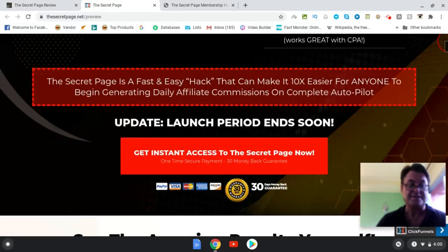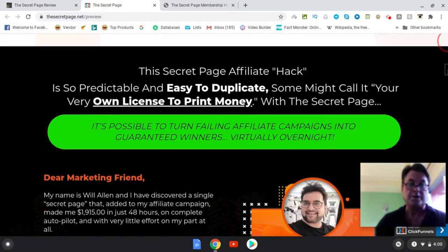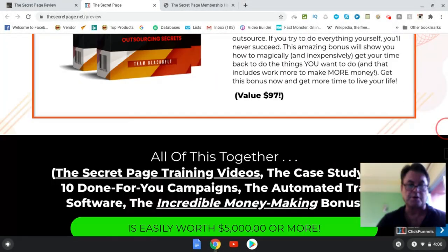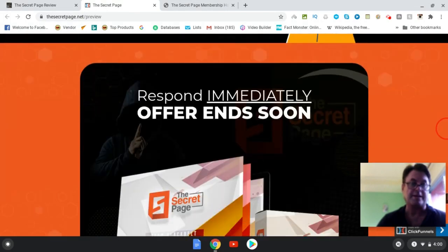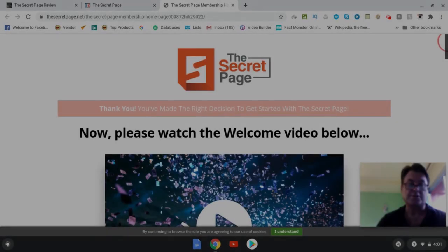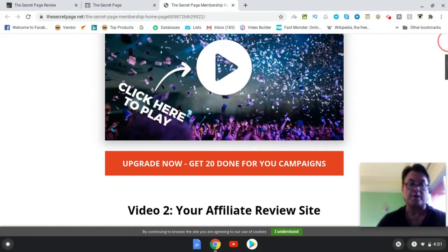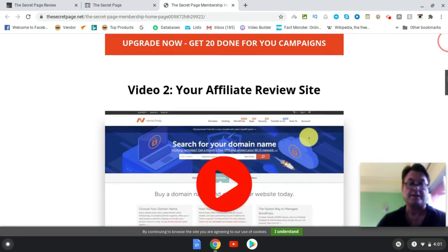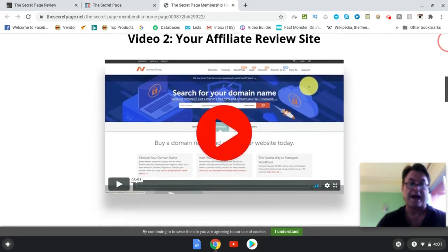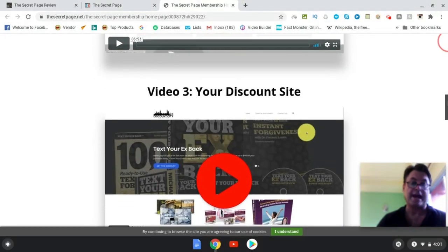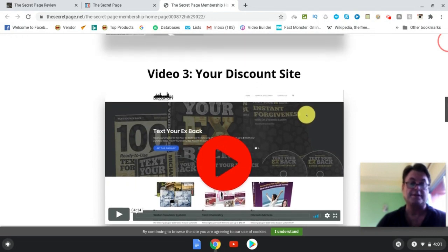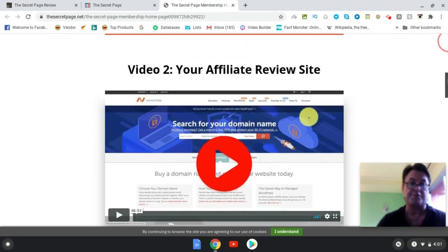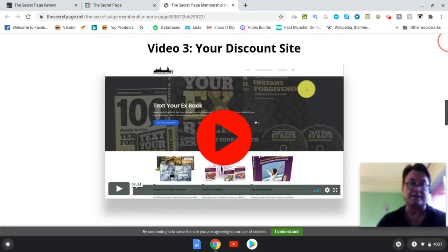So this is the sales page. You can go ahead and have a look at it on your own. There are some fast action bonuses that you're going to get inside the members area which are independent of the bonuses that you're going to get from me. So once you're inside the members area, you're going to get a welcome video and then you're going to get an overview of how to set up your affiliate review site. Next you're going to have your discount site. Now as I mentioned, you're going to have two distinct domains - you're going to have your domain for your affiliate site and then a domain for your discount site.